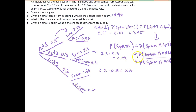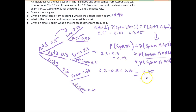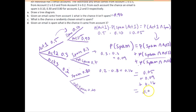Now we have each one of these expressions. The probability of spam is equal to 0.05 plus 0.09 plus 0.16, which sums to 0.30. So the probability that any email is spam, regardless of the account it came from, is 0.30 or 30%.